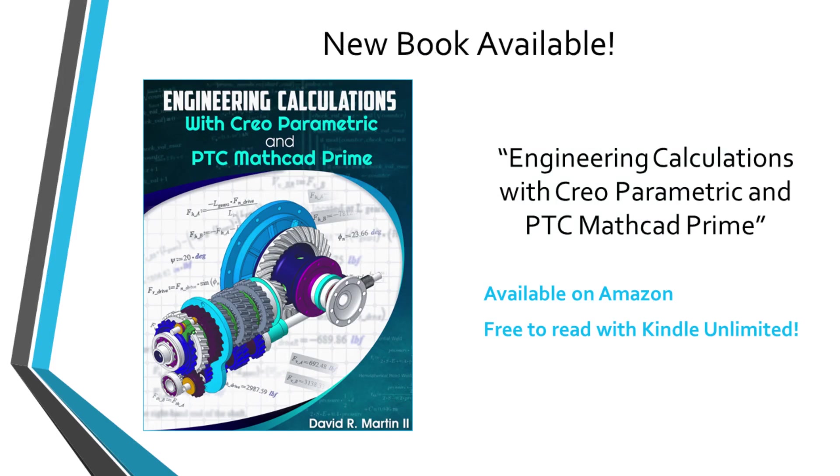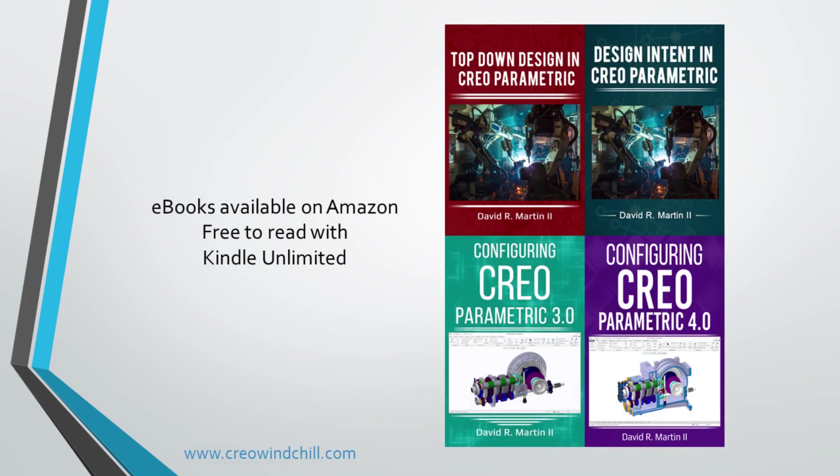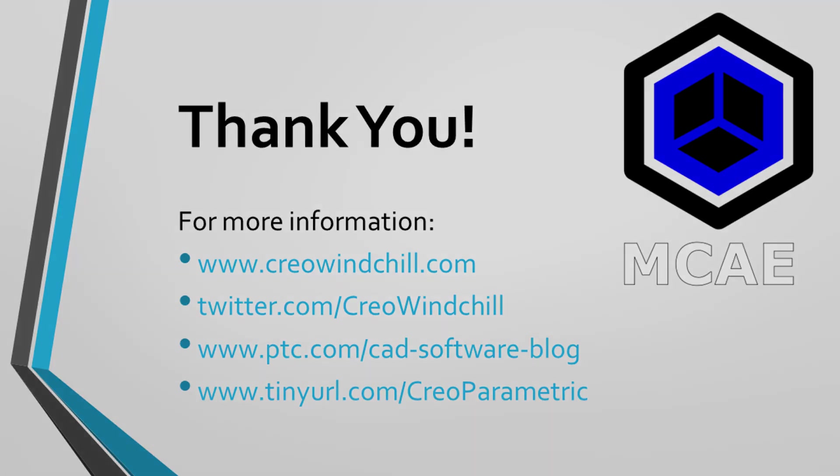I hope you enjoyed this video. For more information, please visit www.creowindchill.com. If you learned something from this video, please give it a thumbs up. If you like this video, please click the subscribe button and ring the bell to be informed when new videos are uploaded. Thank you very much.